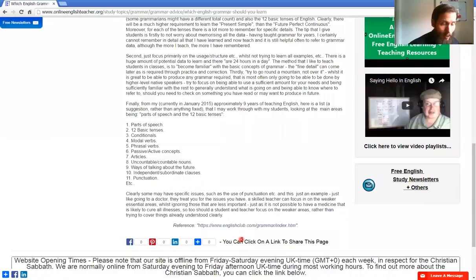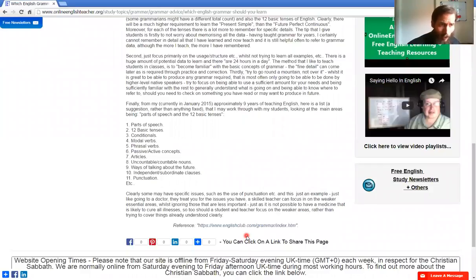For English grammar there's a lot to learn, such as also for vocabulary. So make priorities. Basic things could be things like the parts of speech, total basic tenses, conditionals, etc.